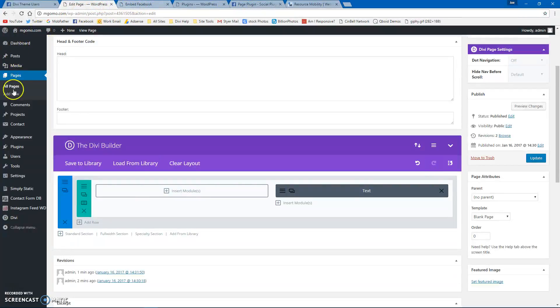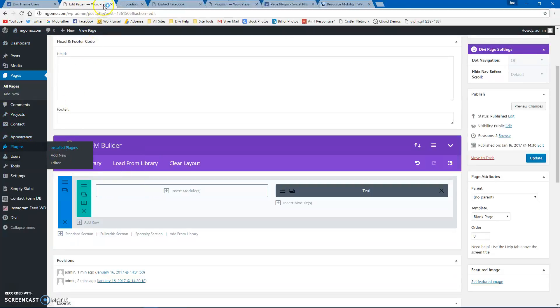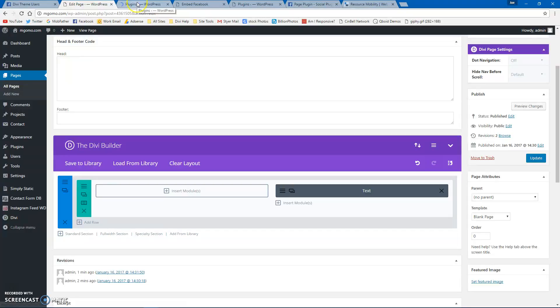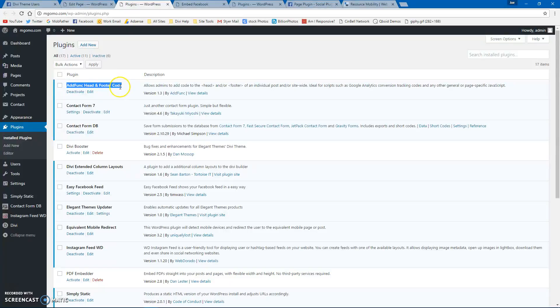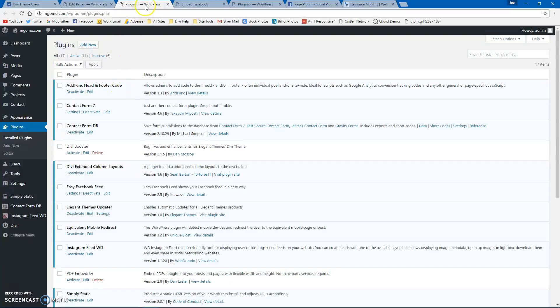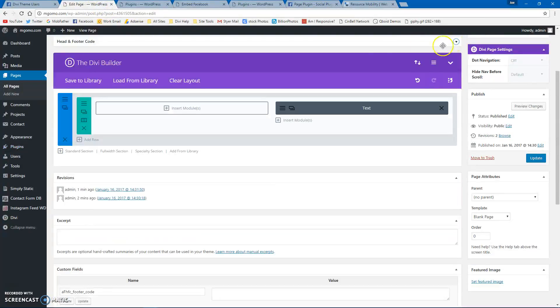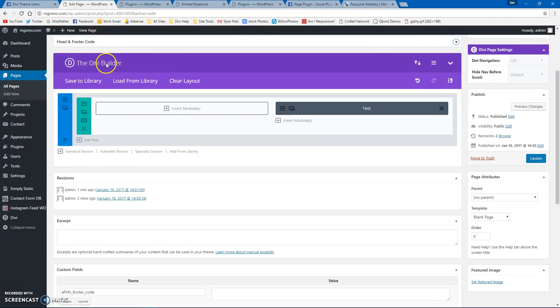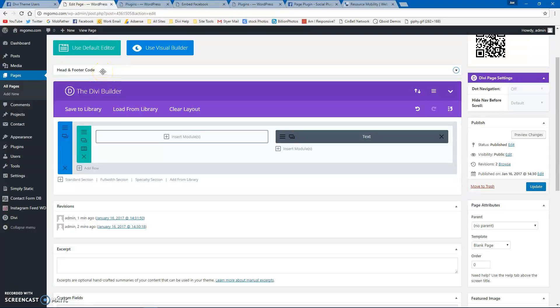Let me pull up my plugins here. One plugin I recommend everyone have is this AdFunk head and footer code. What that does is it adds this section to every page or post, and it'll let you put in anything that you need to put into the header script.